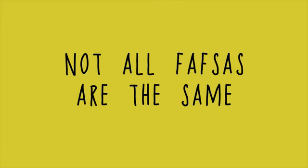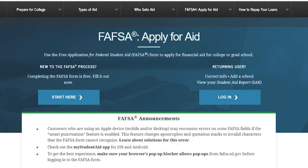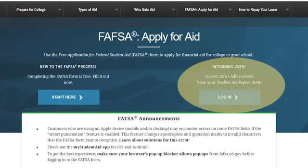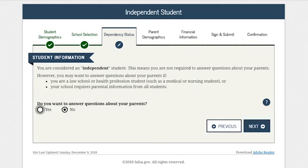The FAFSA uses skip logic. This means that not all FAFSAs will have the same questions. For example, a student completing the FAFSA the first time will have questions that a student completing a renewal FAFSA will not see. Another example is a student who is age 24 or older will not have all the dependency section because the student is the age for an independent student.